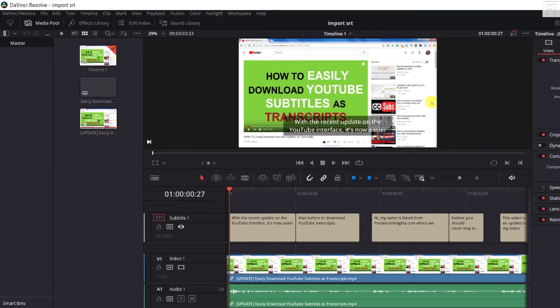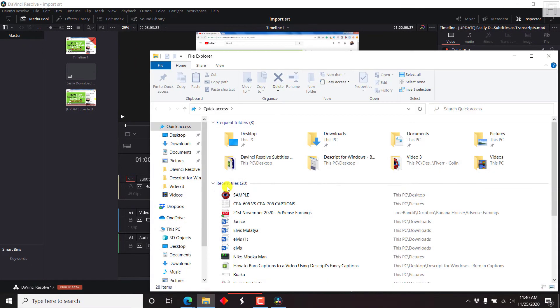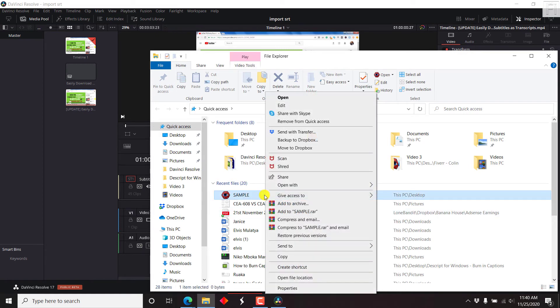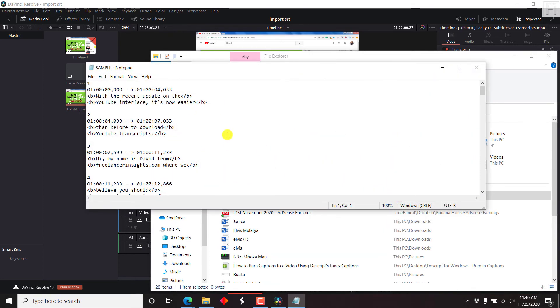If we check our desktop, here we go, this PC. Just right-click on it, let's say open with notepad. And there we have our subtitle file.